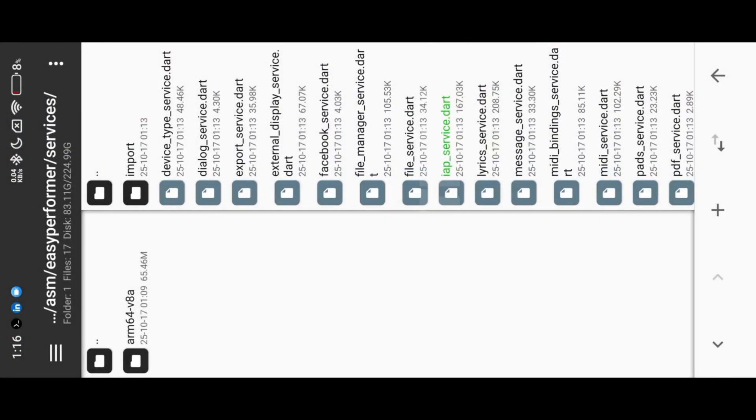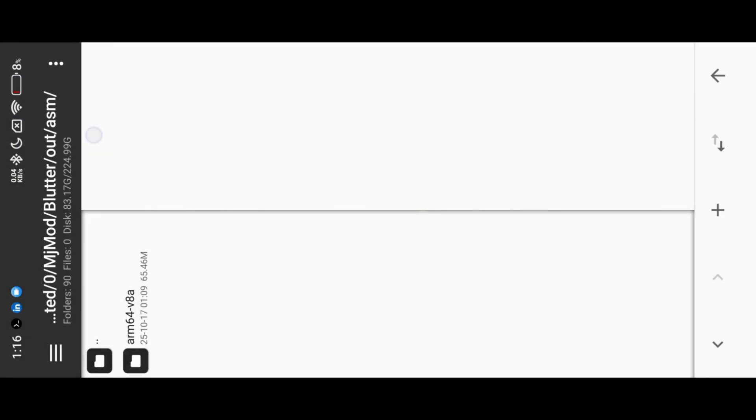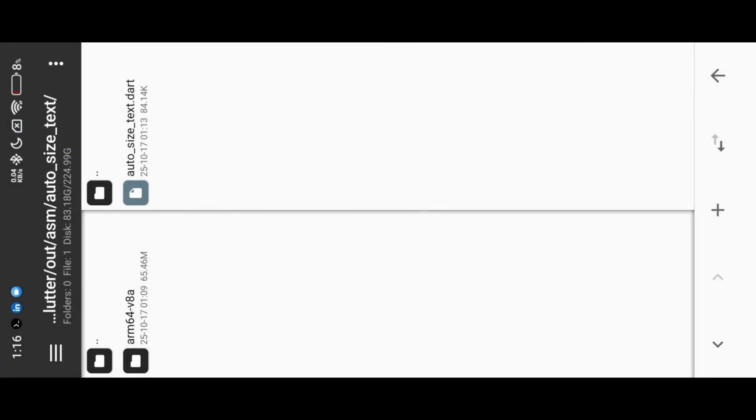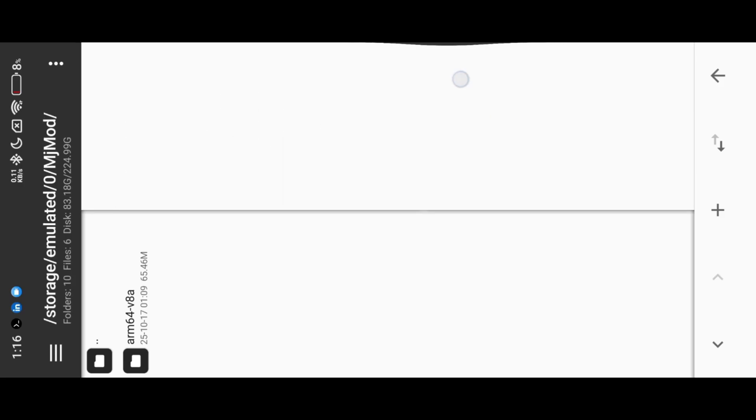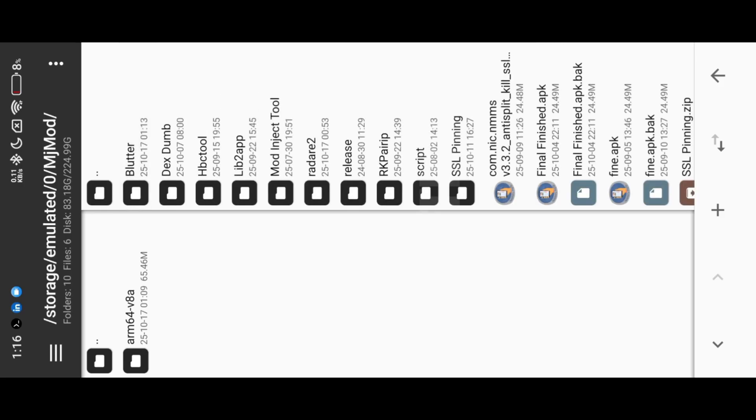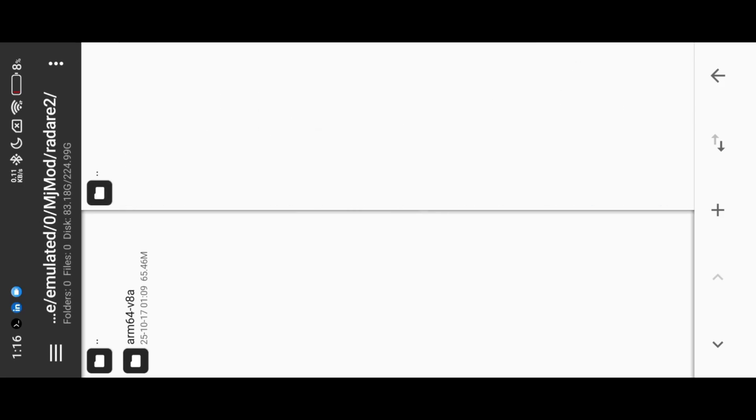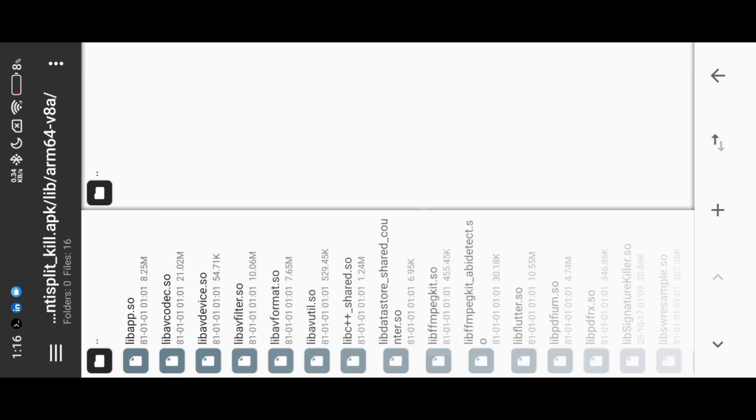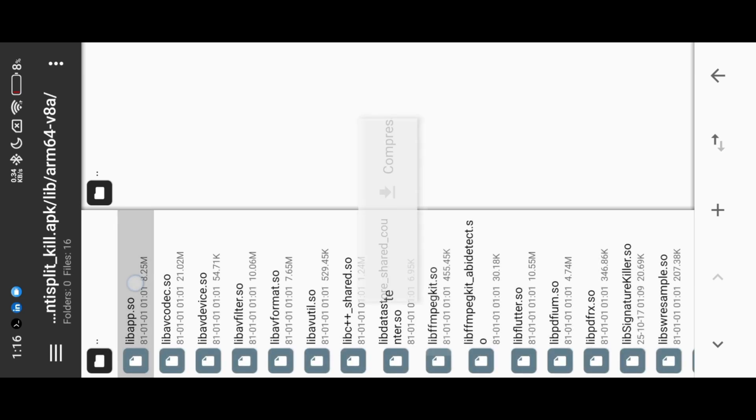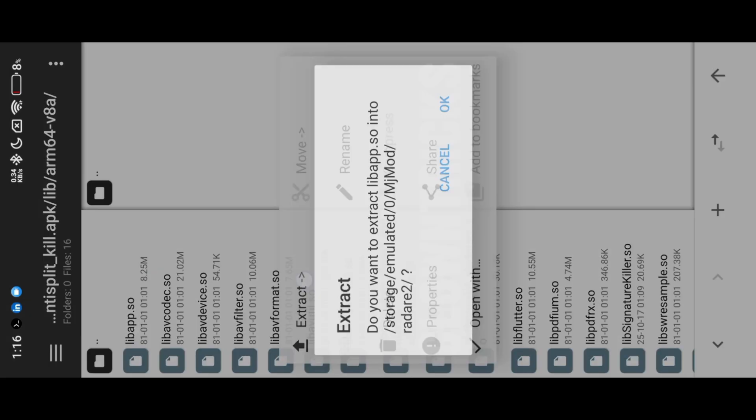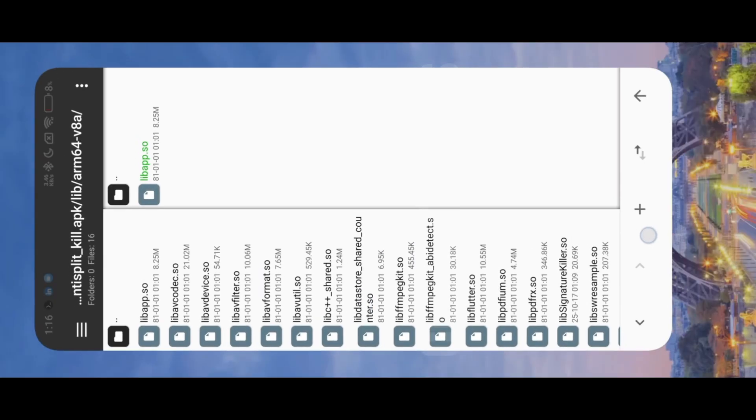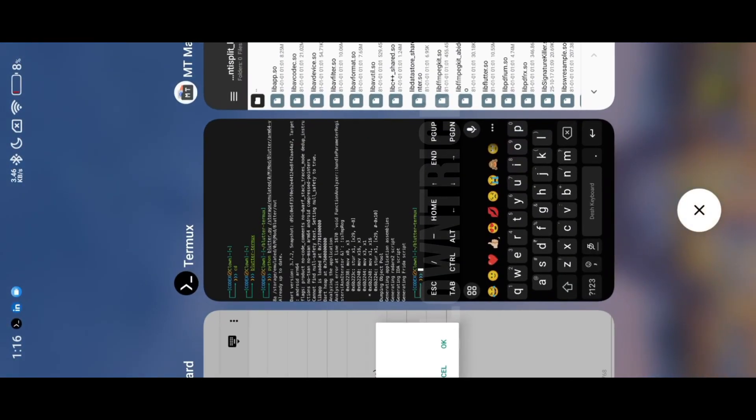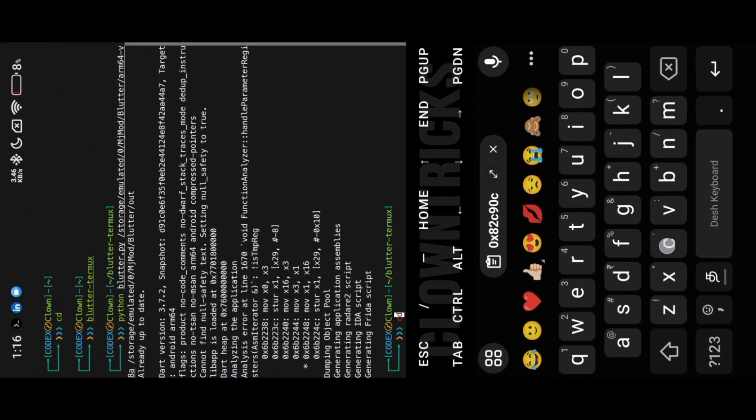Now extract lib app file into our RadR2 folder. Now navigate Termux into RadR2 folder.